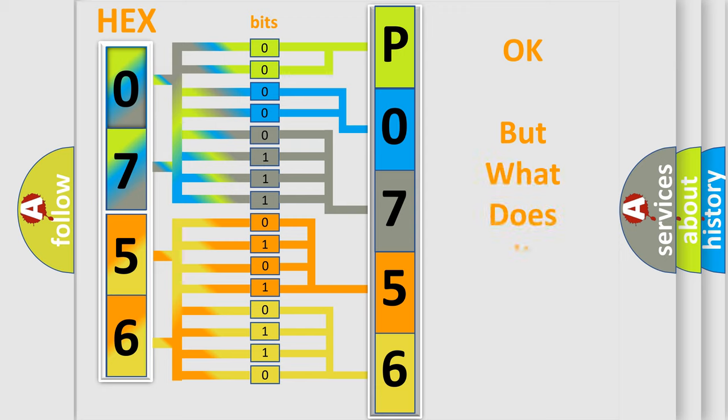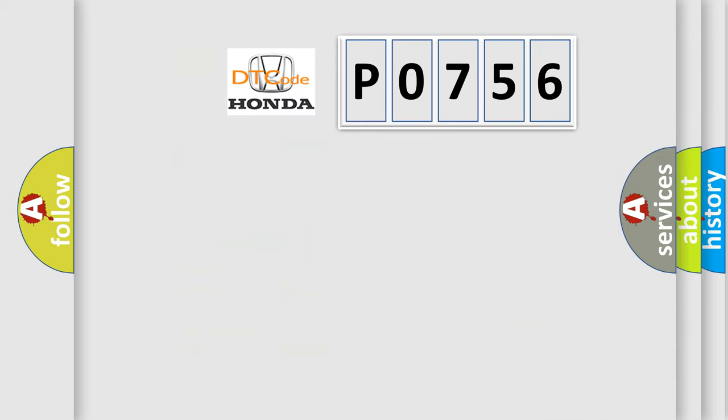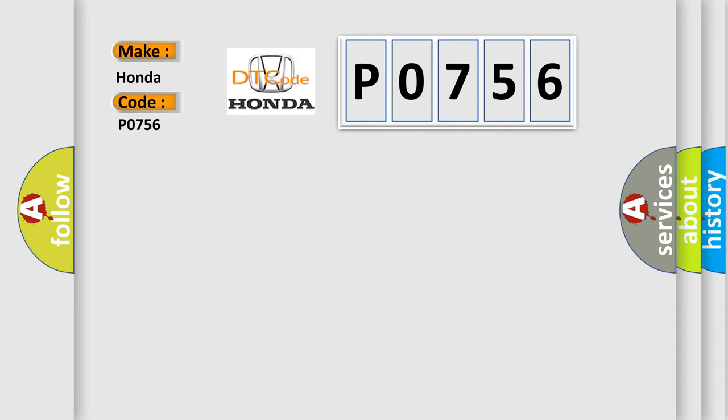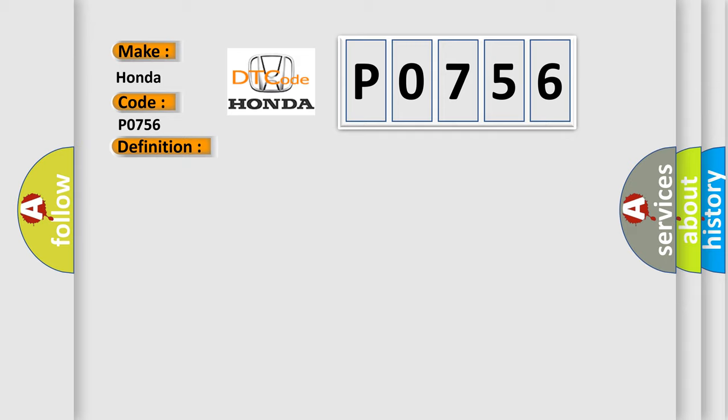The number itself does not make sense to us if we cannot assign information about what it actually expresses. So, what does the diagnostic trouble code P0756 interpret specifically for Honda car manufacturers? The basic definition is: In park switch signal circuit. And now this is a short description of this DTC code: Ignition on.